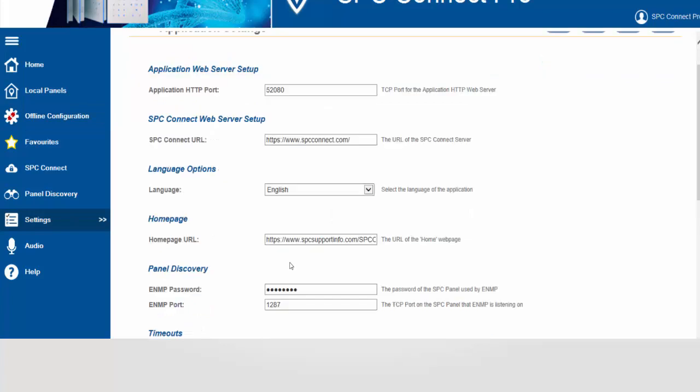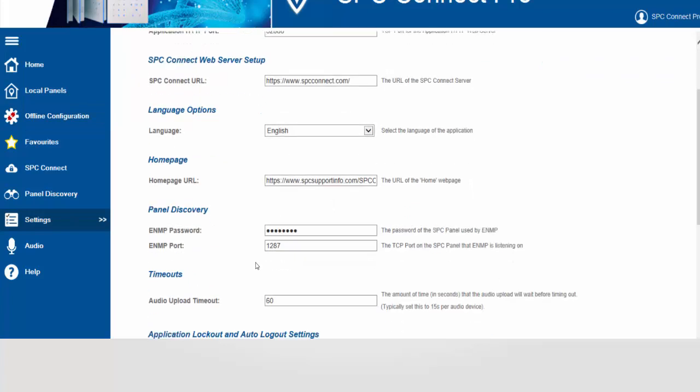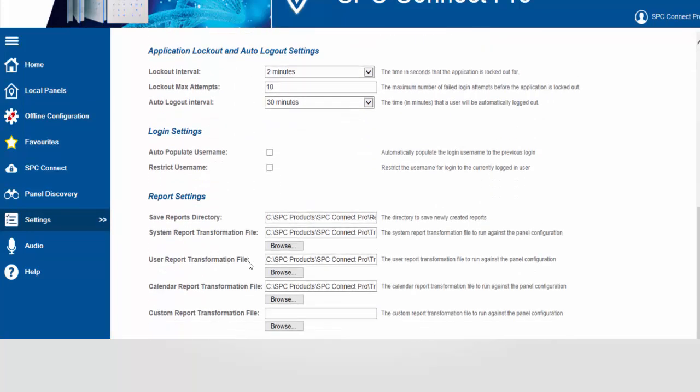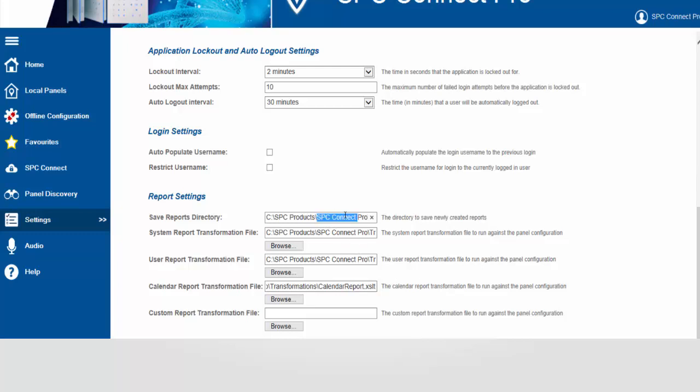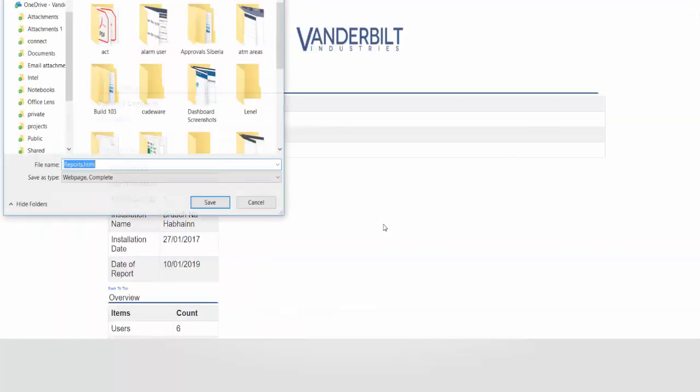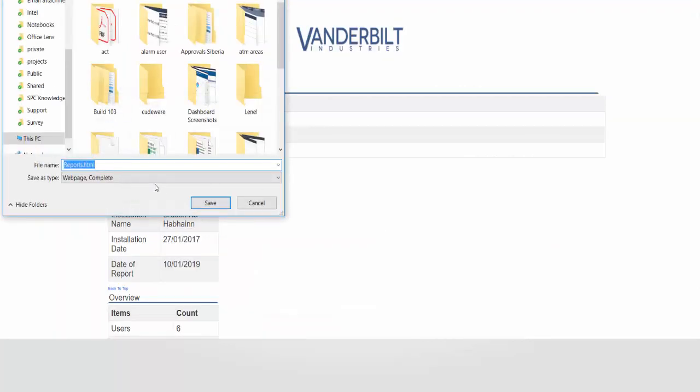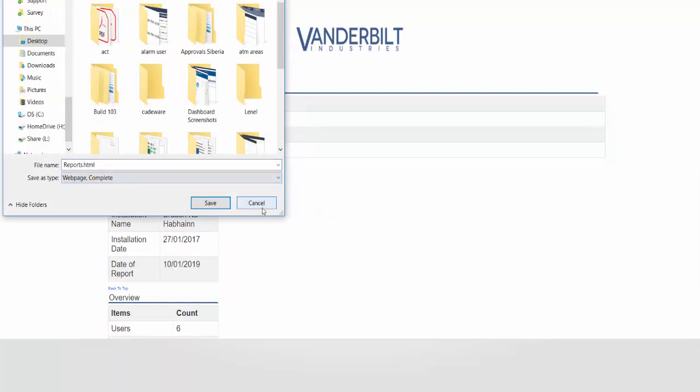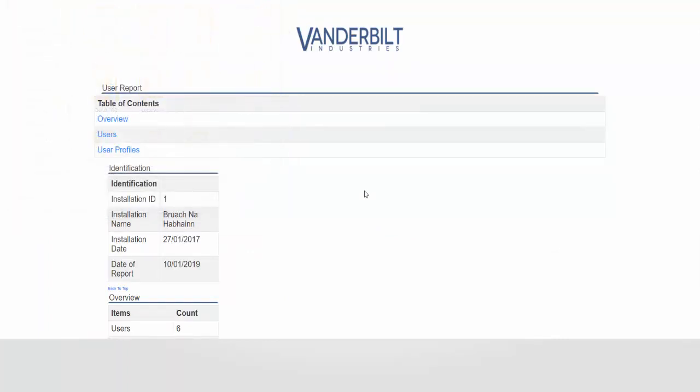We select settings and at the bottom in the report section we can see where the transforms are and also where the reports are being saved to. This location can be used to visualize where the reports are and we can open them as HTML files.